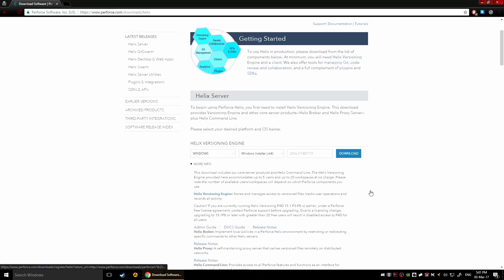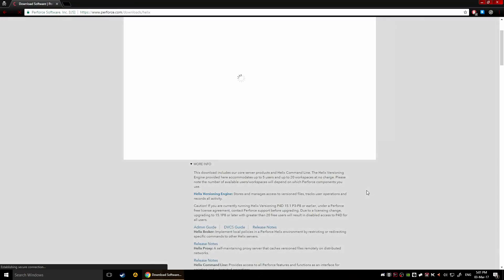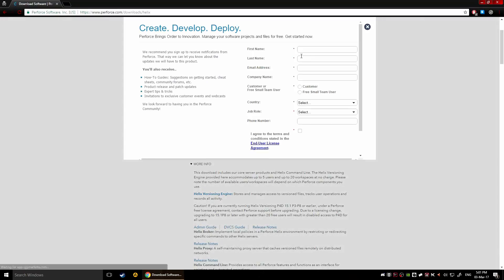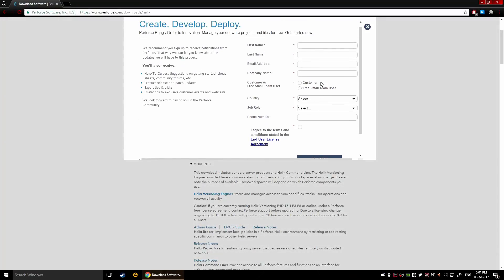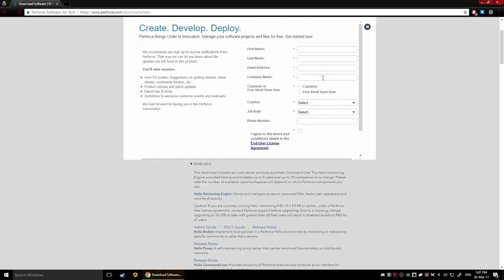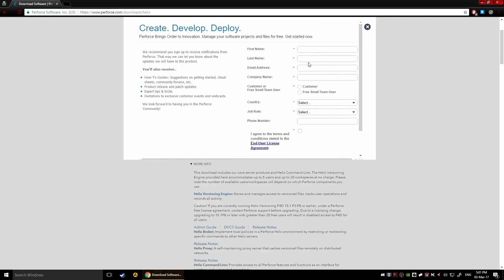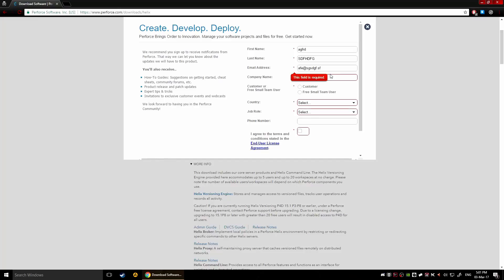Now you're gonna click download and this is gonna go into this registration type deal. Now you don't need to register, I mean you have to click this, but you don't have to put anything realistic, you can put whatever you want here, you can put any address that you want.